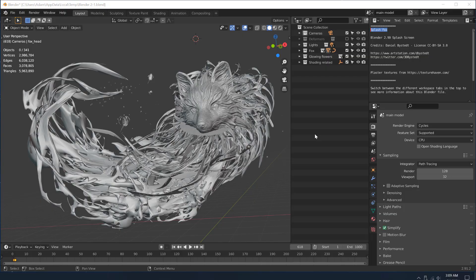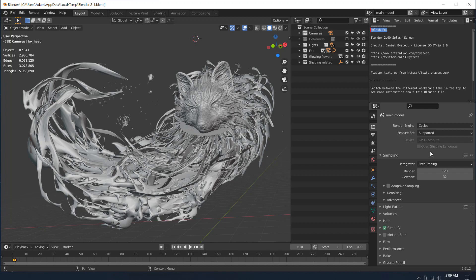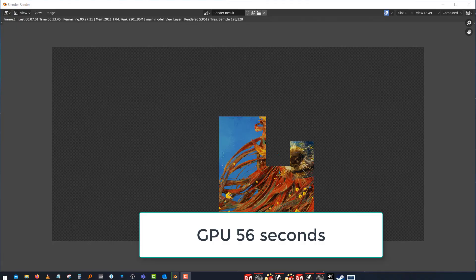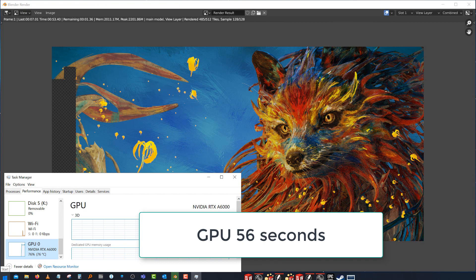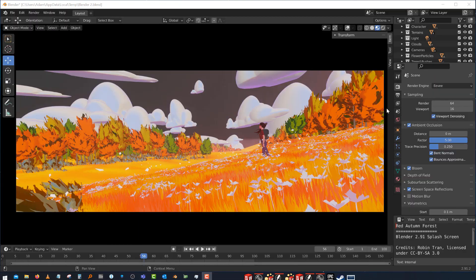So now changing our render type to the GPU compute as opposed to the CPU compute, and we're going to run this one more time. You can see at 10x, it goes really fast, but the idea is six minutes versus less than a minute.